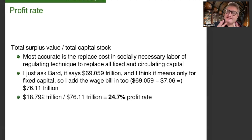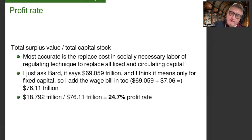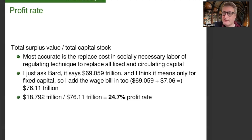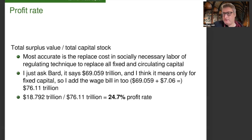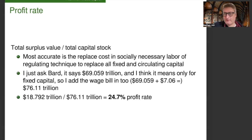Taking a step back: the point is that the labor theory of value provides us with the average profit rate that we need to calculate the prices of production. Whereas for Smith or for Ricardo the average profit rate is a mystery, Marx derives it using his version of the labor theory of value.